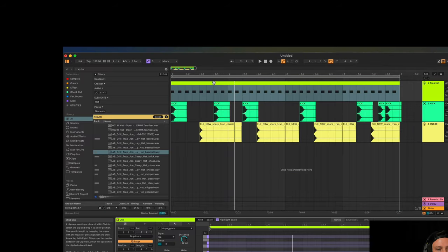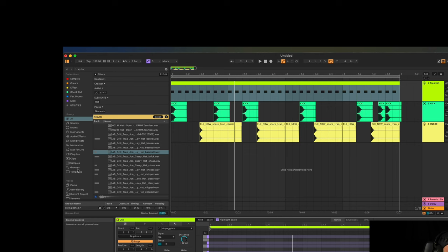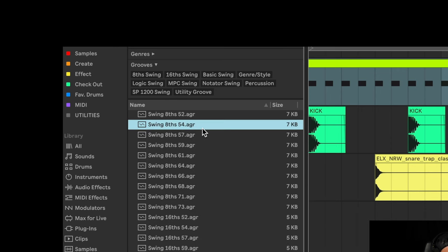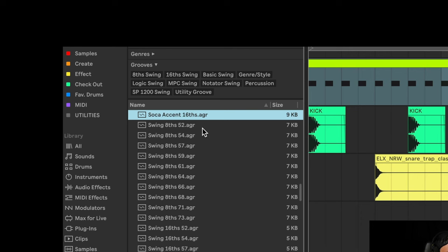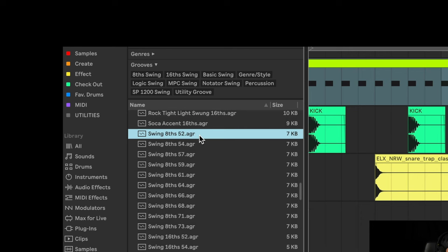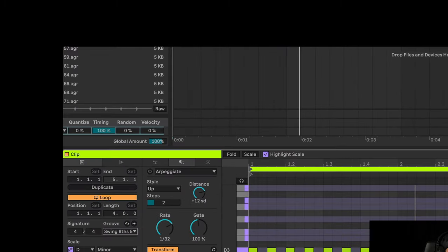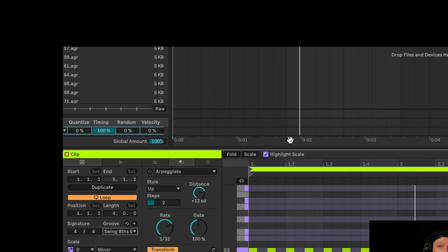When everything is directly on the grid at the same volume level it sounds super robotic and our ears pick up on that. Ableton has thought of this and given us groove pools — these imperfections are already baked into Ableton. We can browse through the shuffles and imperfections and pick one we like. We double-click it, then go to Groove and select the one we picked. We're going to leave the groove off for the first playthrough, then turn it on for the second loop.